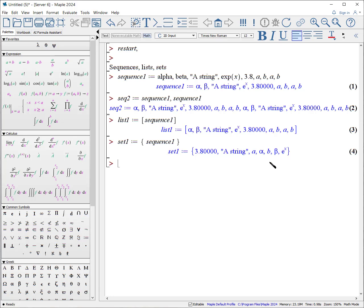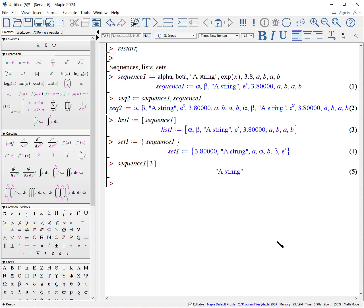How do we access the entries of a sequence list or set? And the answer is we use a square bracket. For example, what if I want the third element of sequence 1? So, I write sequence 1, open square bracket, 3, close square bracket, and that pulls out the a string.